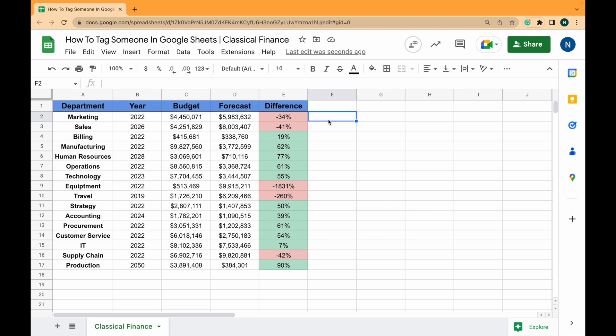There are two main ways of tagging people. You can tag them directly in the sheet or you can tag them within a comment, which is the way I prefer, so that they can resolve it when they've seen it or solve the issue.